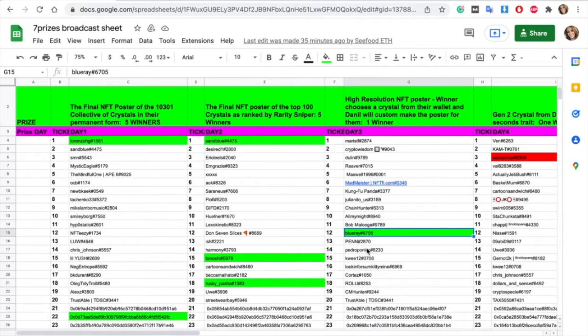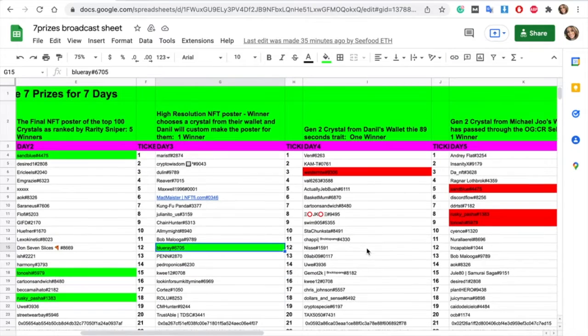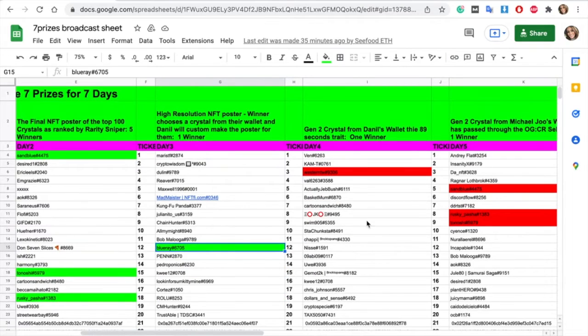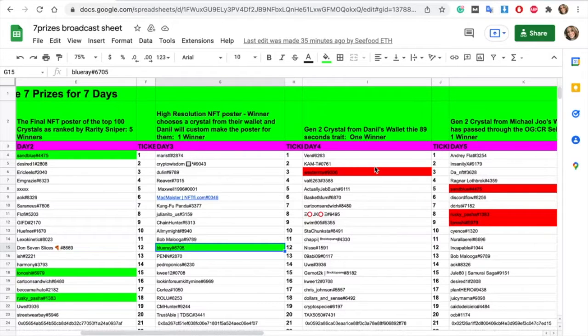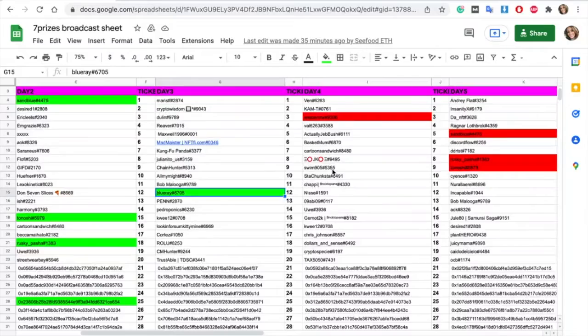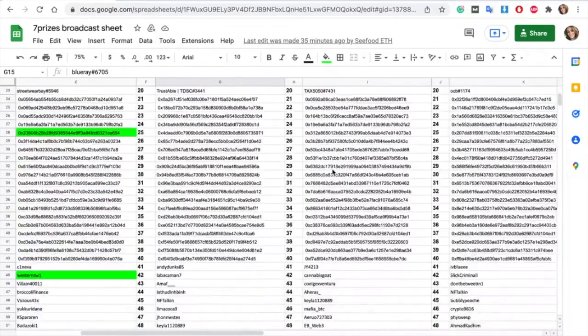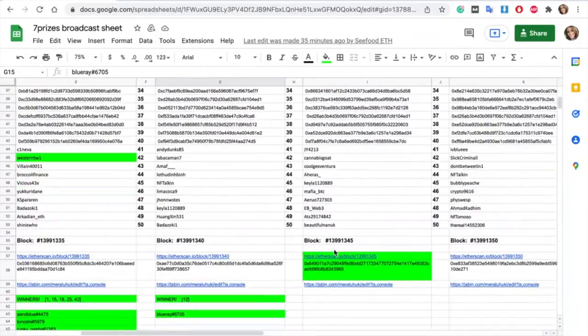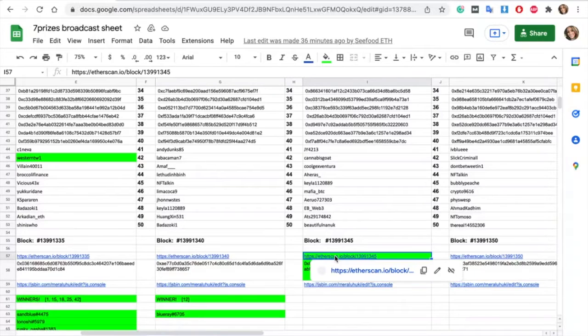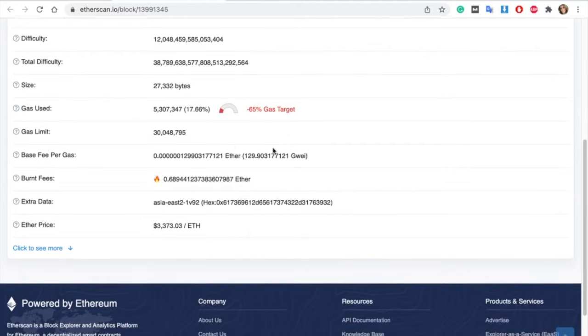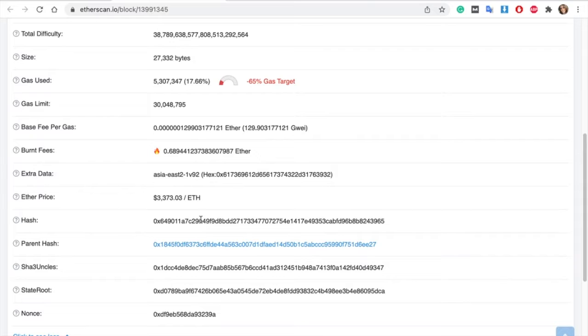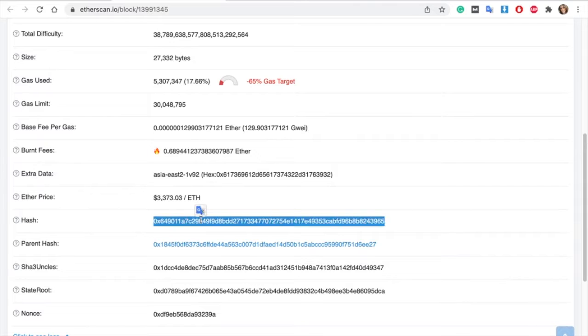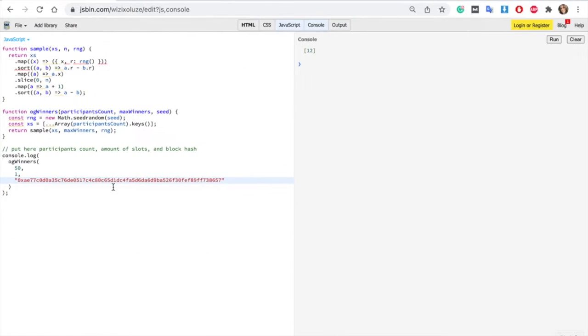Let's move on to prize four which is day four. As you can see we have removed the duplicates. So day four is a huge prize. The Gentoo crystal from Daniel's wallet with 89 seconds trade. This is big. I think this is huge. So someone is going to be super lucky. Again obviously one crystal one winner. Here's the predetermined block. So you can check it anytime if you feel like oh this is not fair. The list was previously published on Discord. So you can check it anytime.